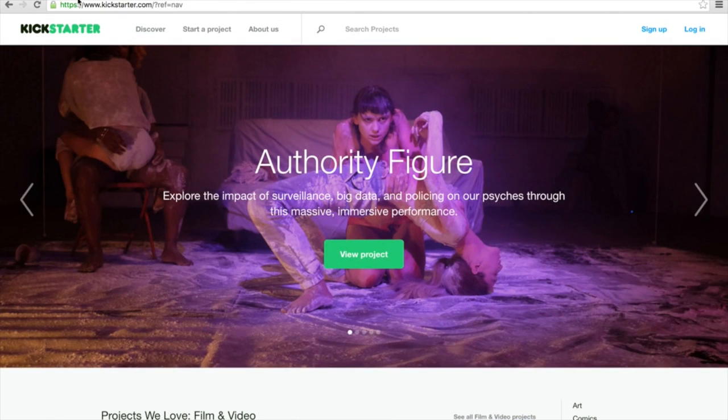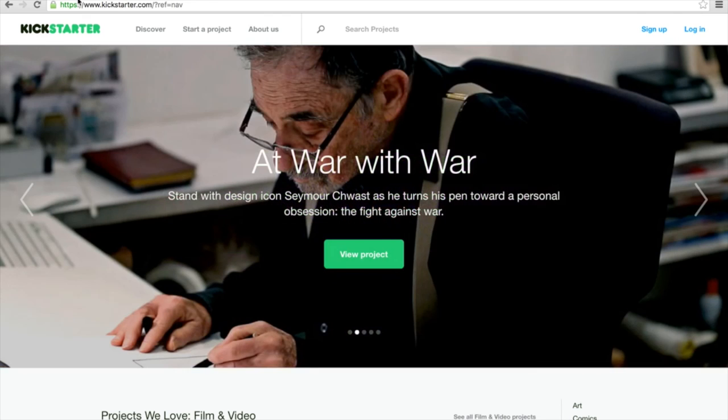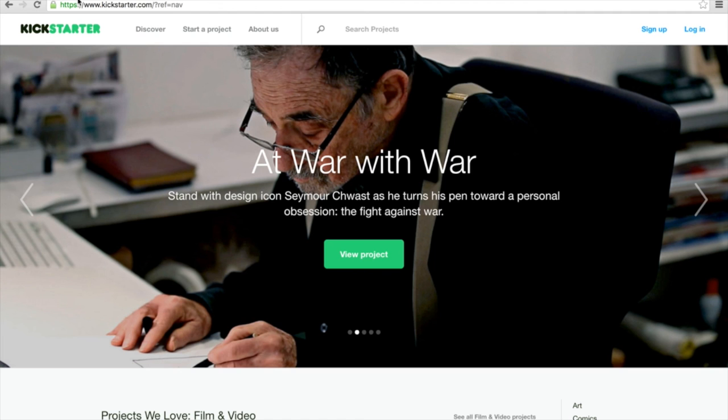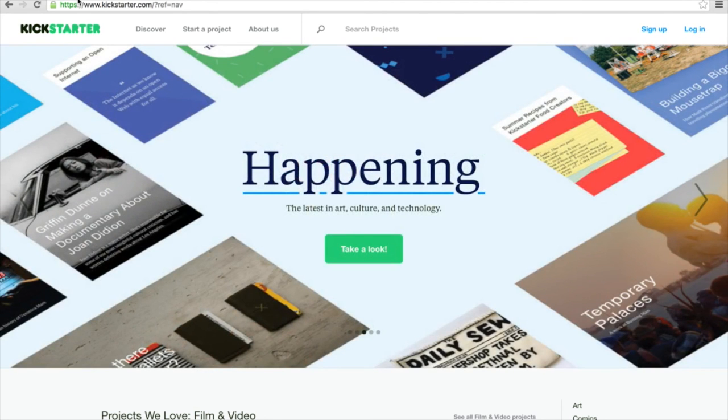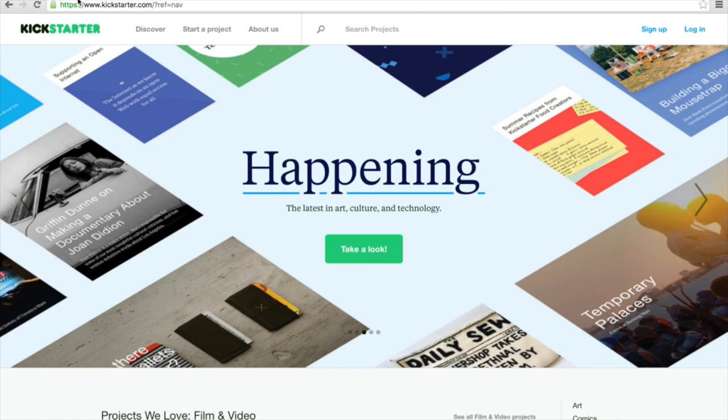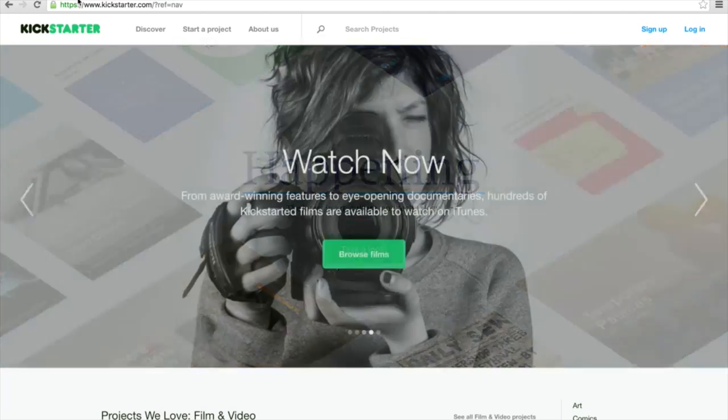This brings me to the end of my Kickstarter roundup for today. I really do hope you found some interesting projects out there. You will certainly find the links to all the campaigns in the description of this video. Hope to see you soon in one of my other videos, and until then, bye bye.